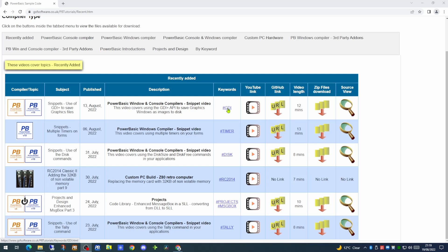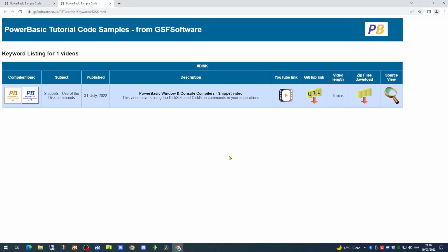If you click on the keyword you will be taken to the page which has a list of all the videos that have that keyword. This has all the usual links like the link to the YouTube video itself.